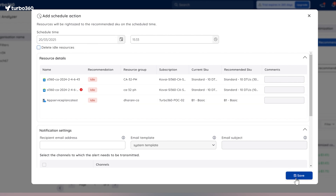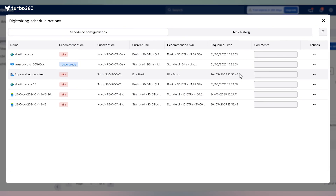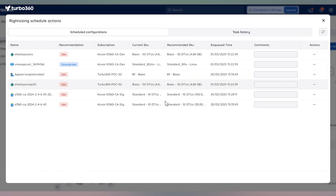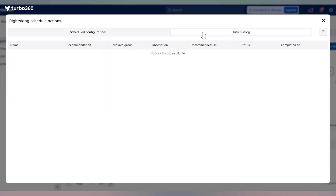It works great for both upgrades and downgrades, and you can even schedule deletion of idle resources. Don't forget to check the Schedule Actions tab to review your planned changes, and the Task History to see what's already been completed. Complete control right at your fingertips.